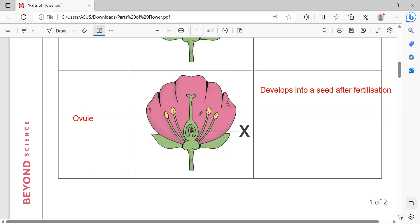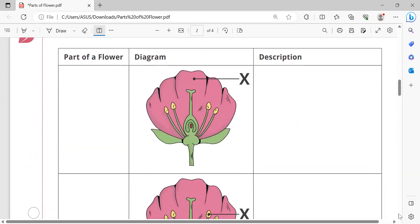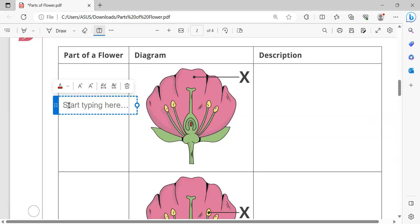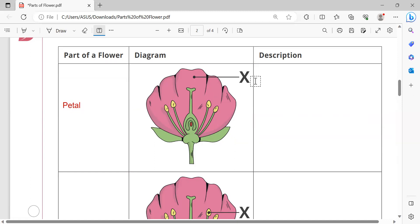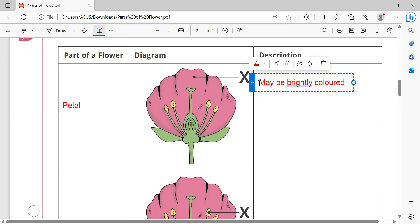That one is petal. The role is that it may be brightly colored to attract insects.